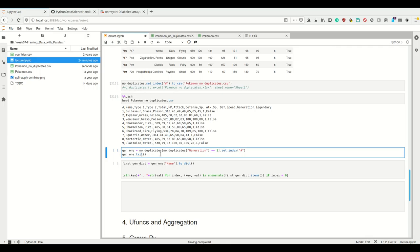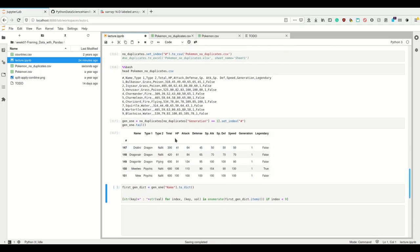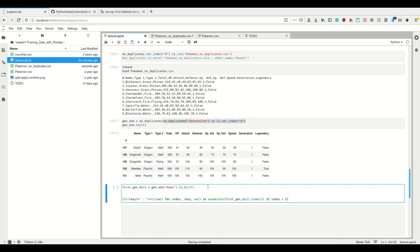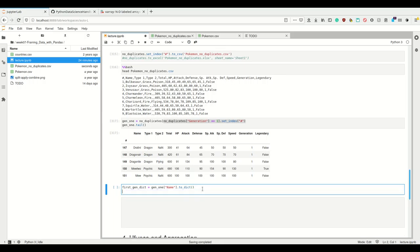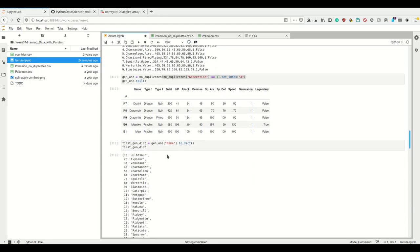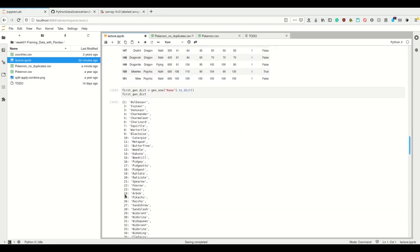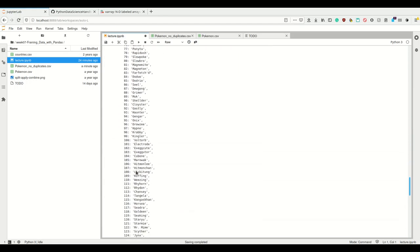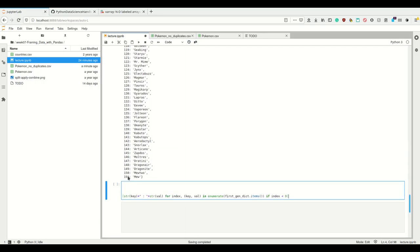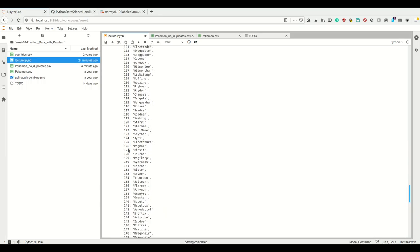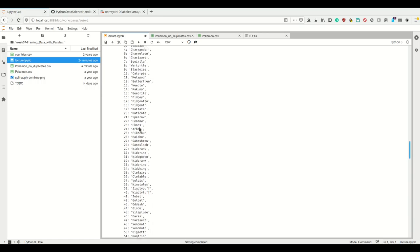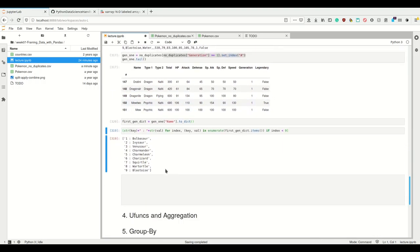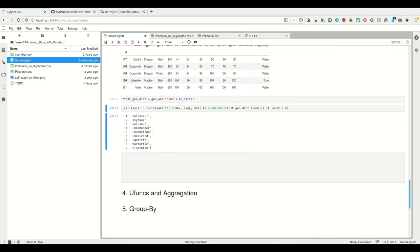If I only wanted to get, for example, the Pokemon from generation one, I could simply index it like this: I only want those where generation equals one, and I can then set the index. If I wanted to have a dictionary from this, I could do so too, by getting the name as to_dict. Now I have a dictionary from number to Pokemon name.